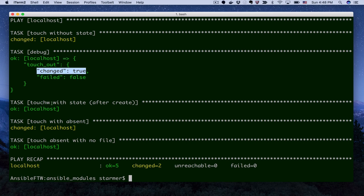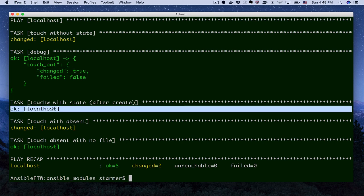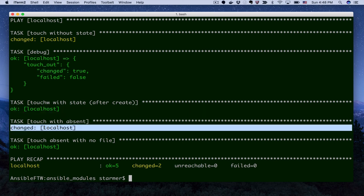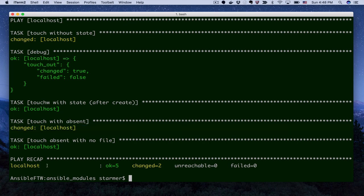If we look at the rest of the environment here, we see touch with state, nothing changed, so it's okay. Remove it the first time, yep, sure enough, we removed it. And then a second time, no change occurred.